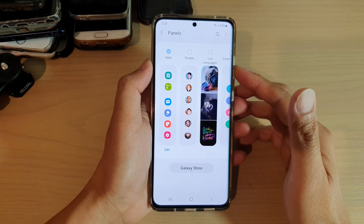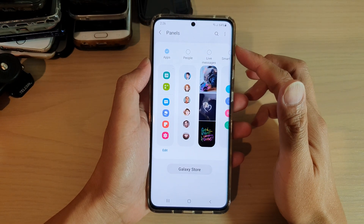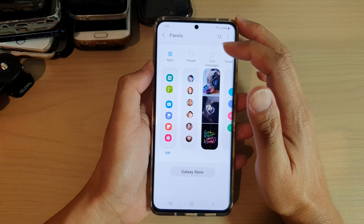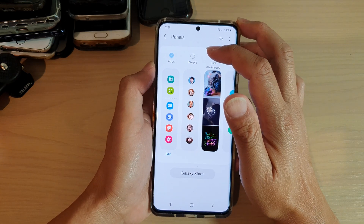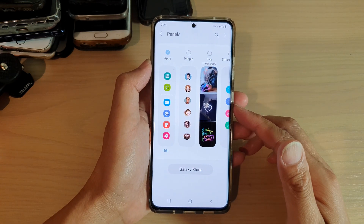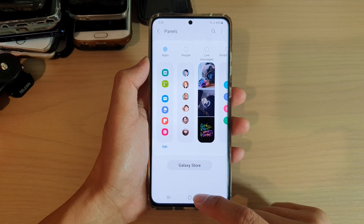Hi, in this video we're going to take a look at how you can add or remove the people panel to the edge panels on your Samsung Galaxy S21 series.